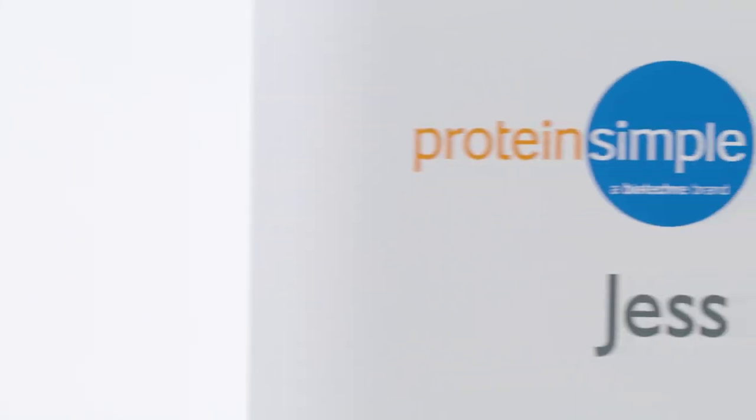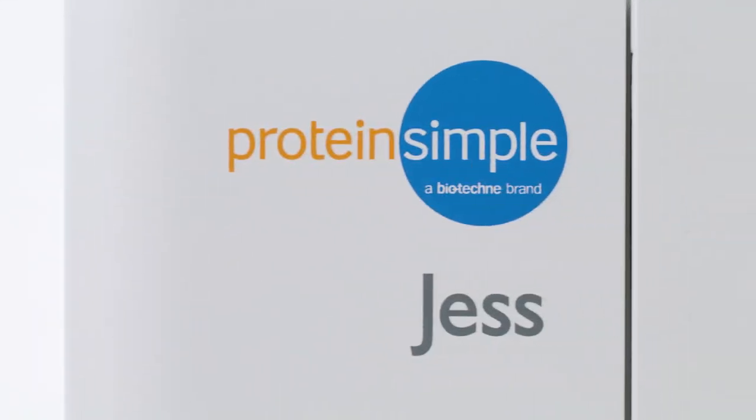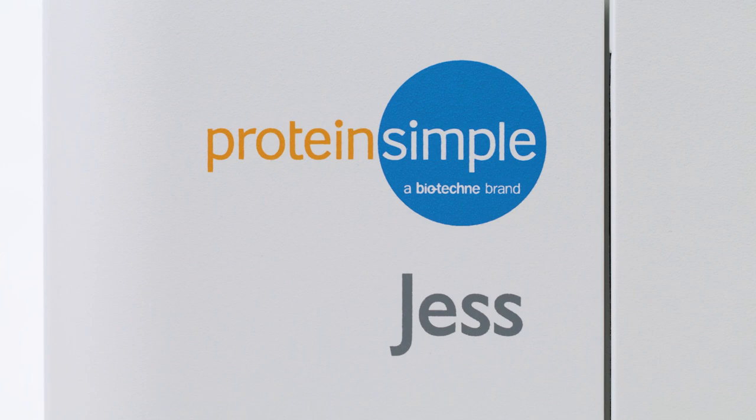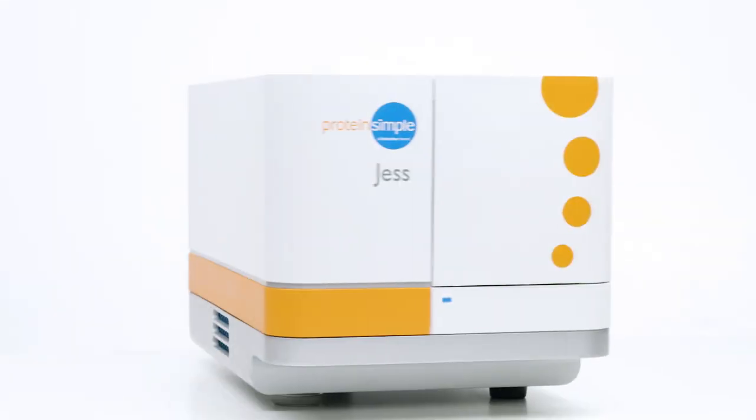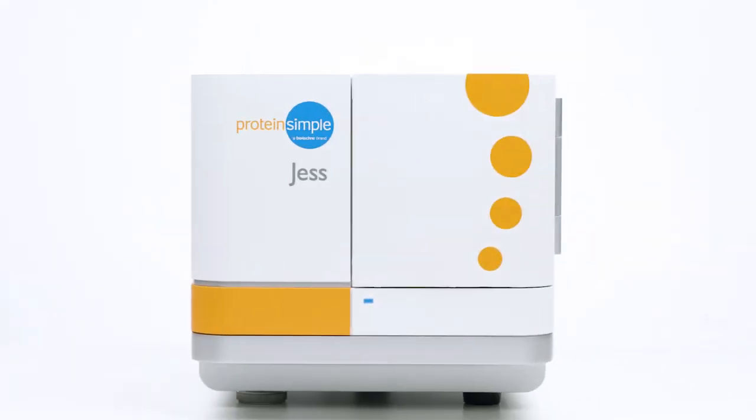Meet Jess, your protein analysis problem solver. Jess automates the protein separation and immunodetection of traditional Western blotting, eliminating many of the tedious error-prone steps.